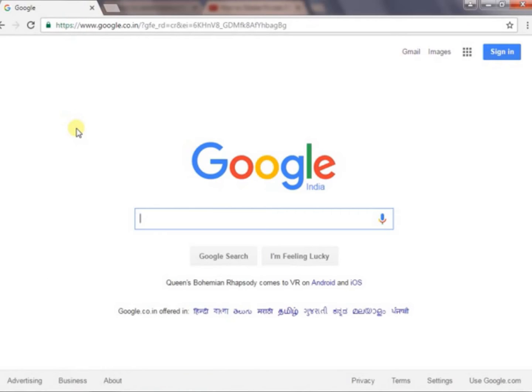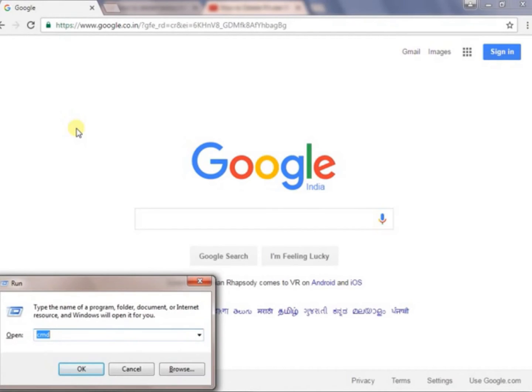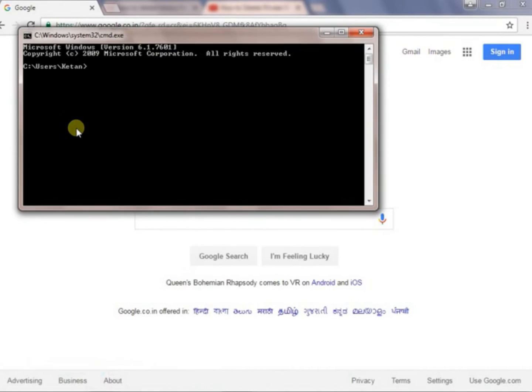We will just go to run, write cmd, and here we will write to delete all the histories that we have browsed in incognito window.